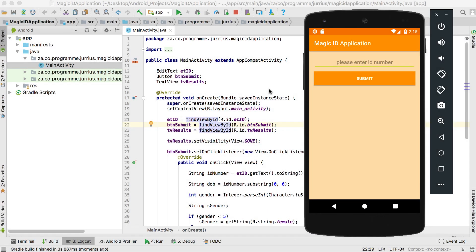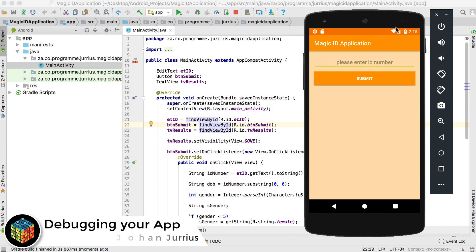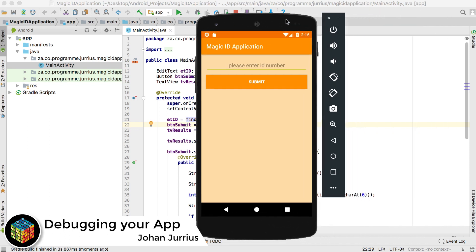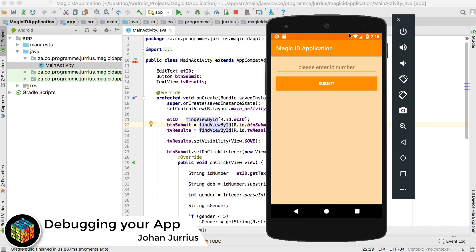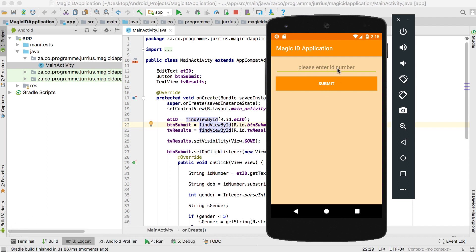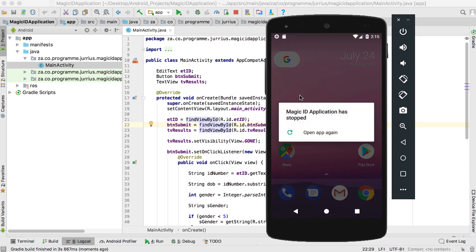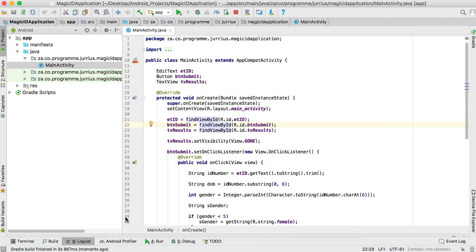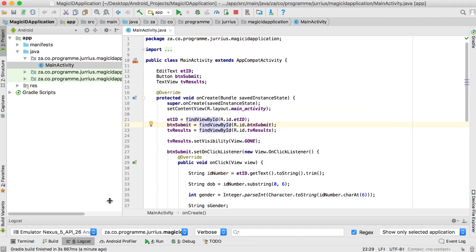In this video we'll look at how to debug your application. We'll take the same ID application we built before, and instead of entering an ID number, we'll add nothing into that field. If I click submit now, you can see it says the magic ID application has stopped — there's some kind of problem going on.